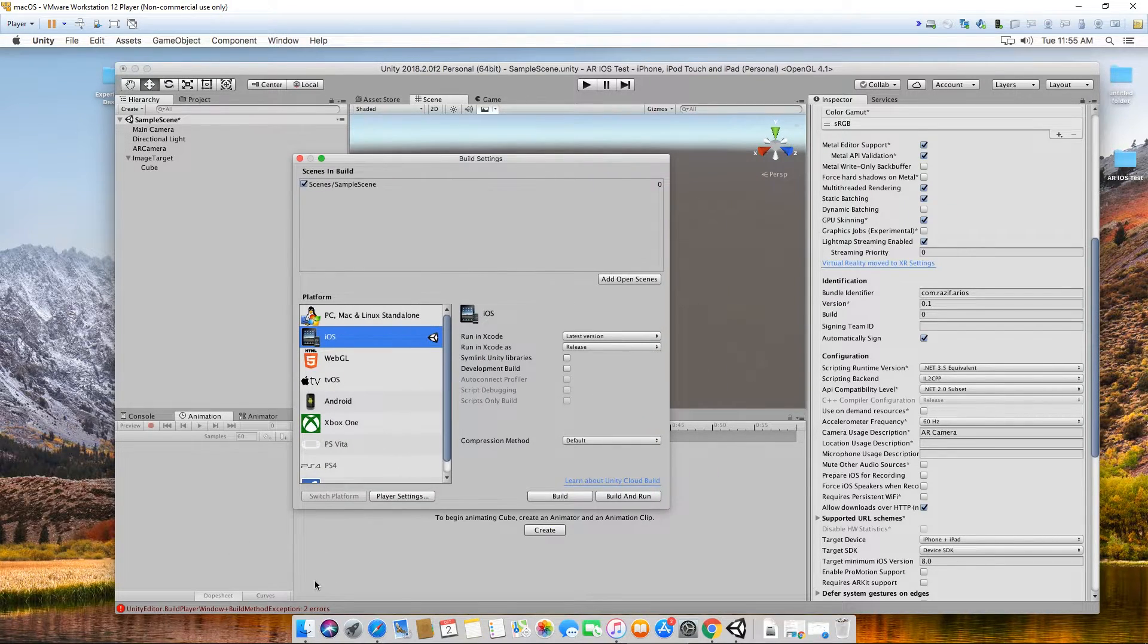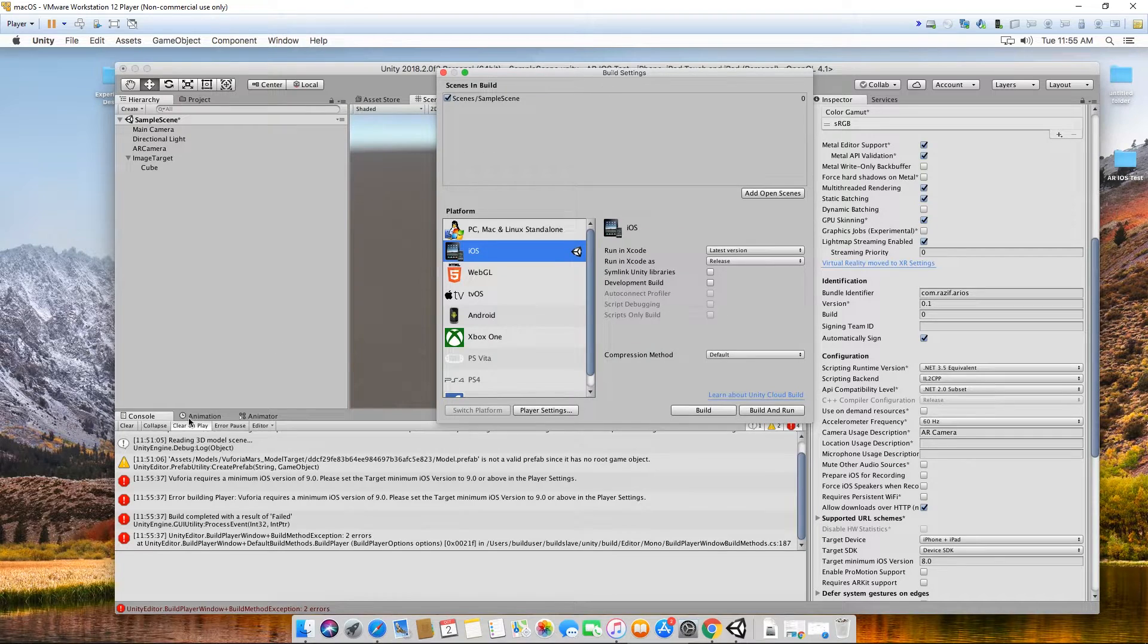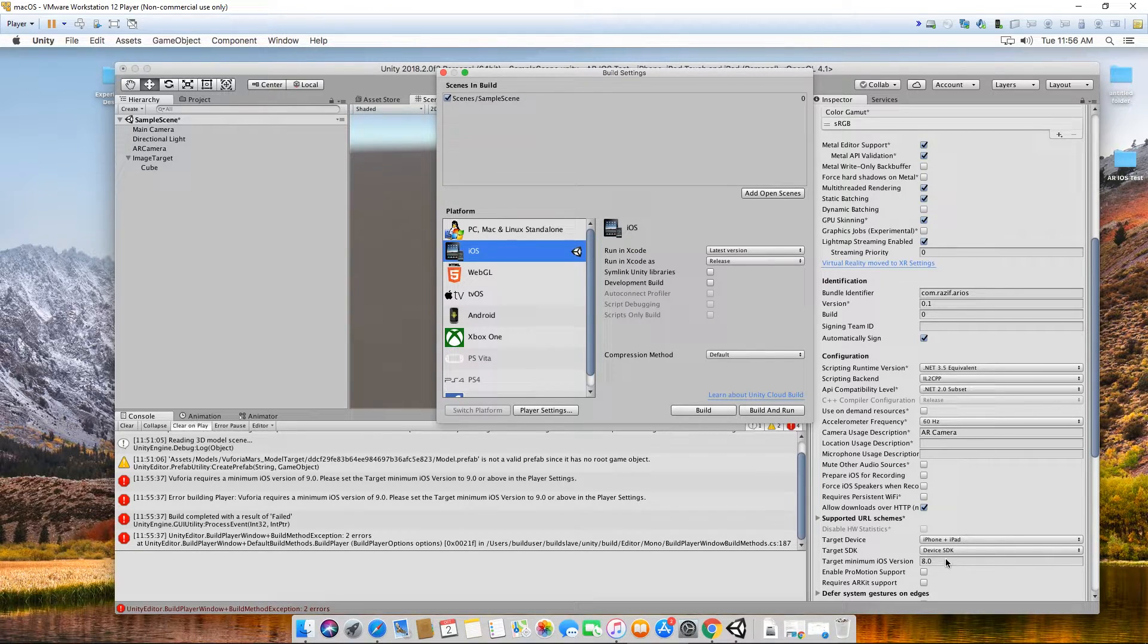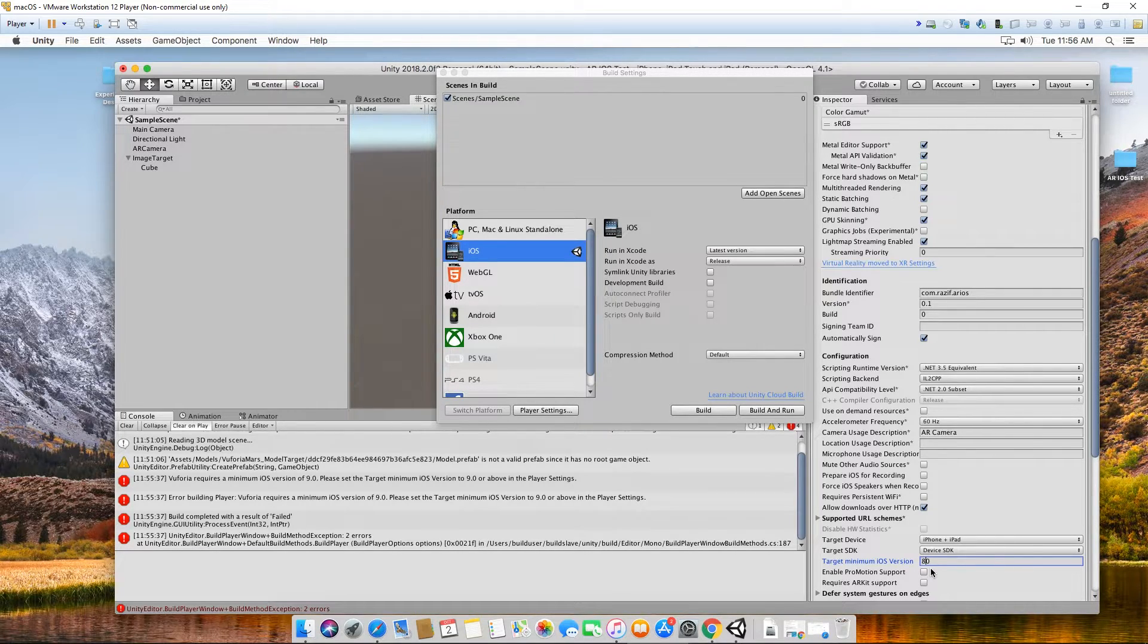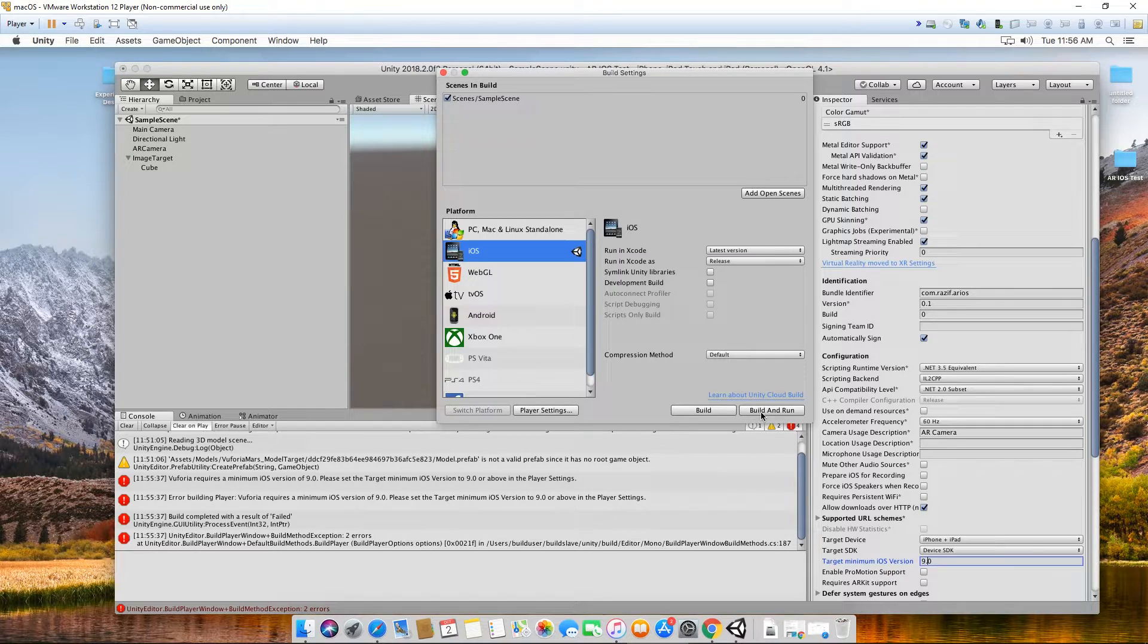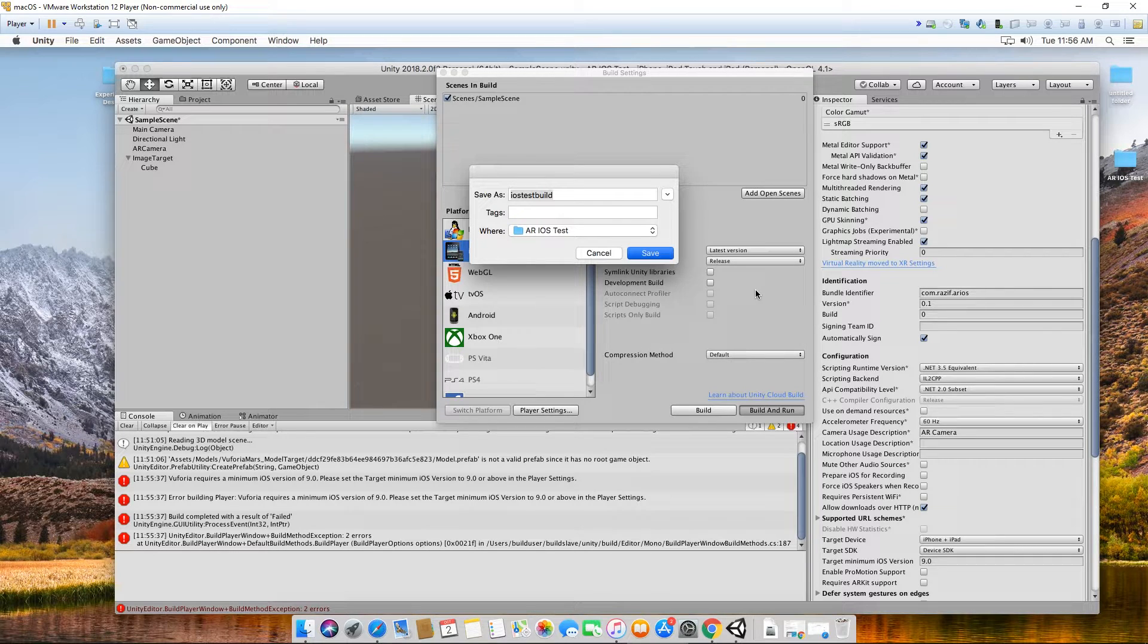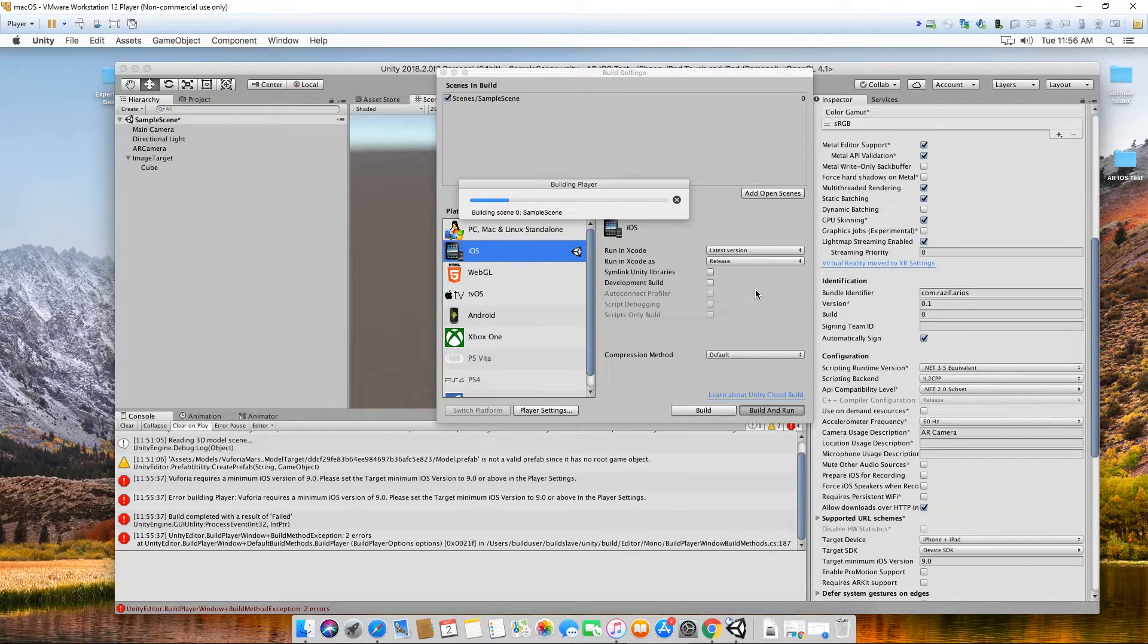Oh, there's an error here. Vuforia requires minimum iOS version of 9. I cannot use iOS 8, so I'm going to change the minimum target to iOS 9. Meaning that if you have an older version of iPhone, you can't do this. It has to be a minimum of nine. Let's try build and run again. Same place, replace. Right, so it's building. Because you choose to do build and run, make sure the phone is connected.